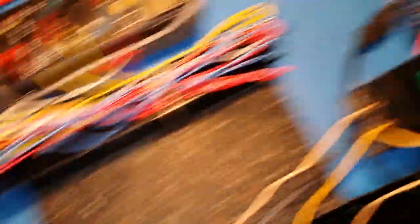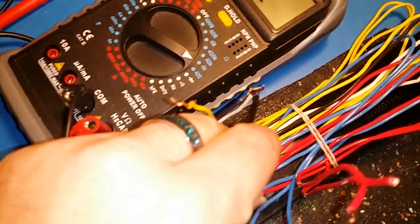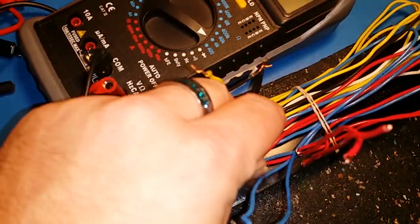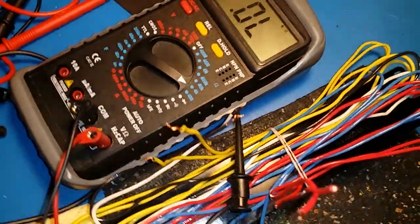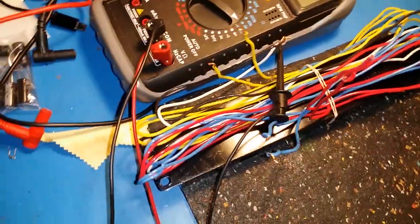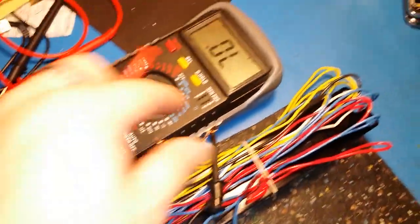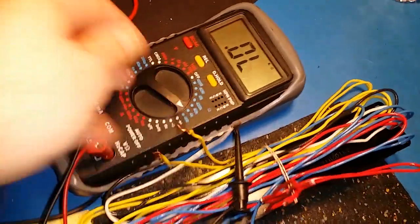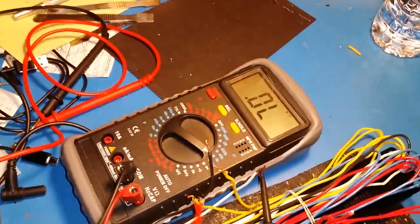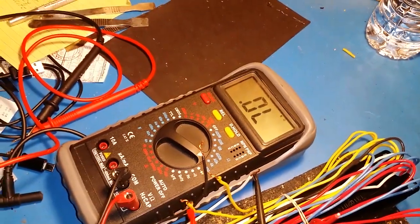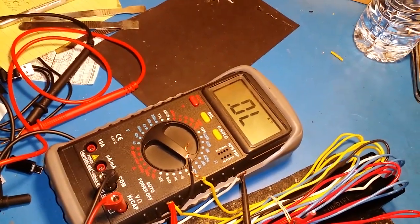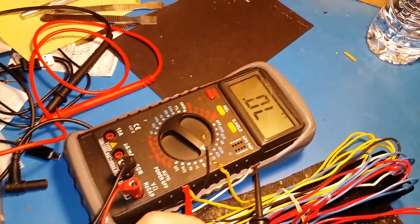We'll take our other one here, connect our black to our white wire, and then we're going to go ahead and once again test the rest of these on this ballast.